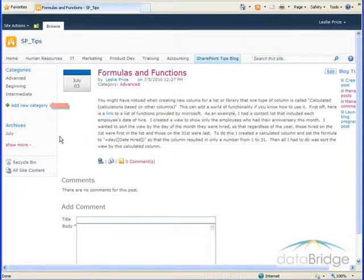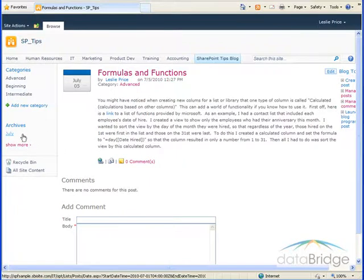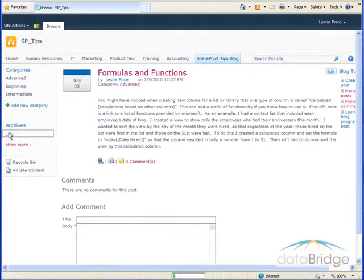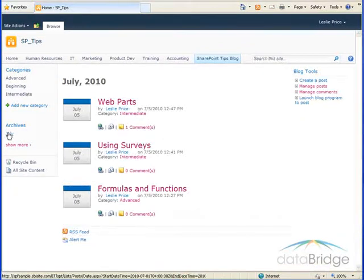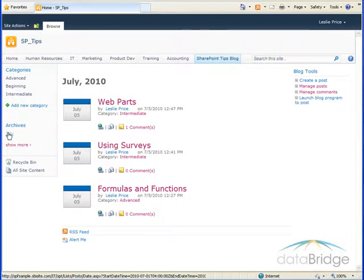Under archives, click on a month to view all posts that were added that specific month. And as you saw with categories, you can click on a title to display the entire post.